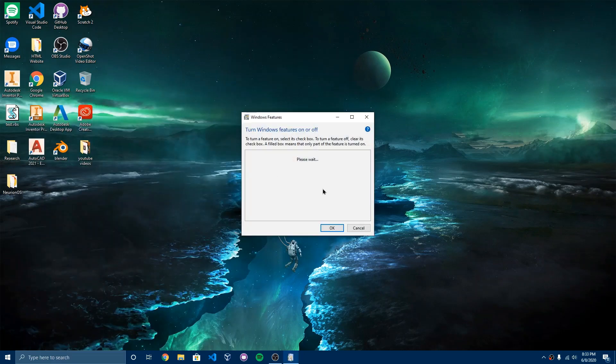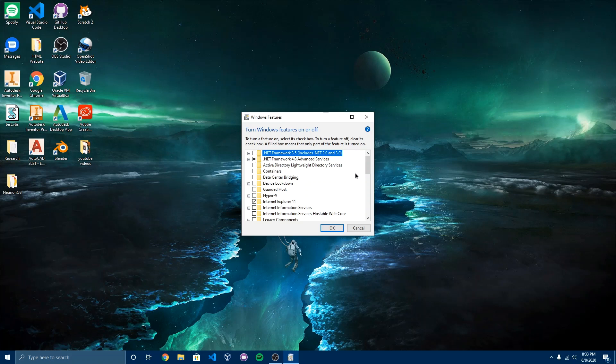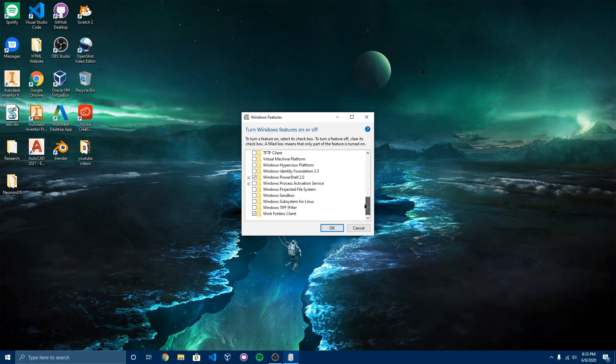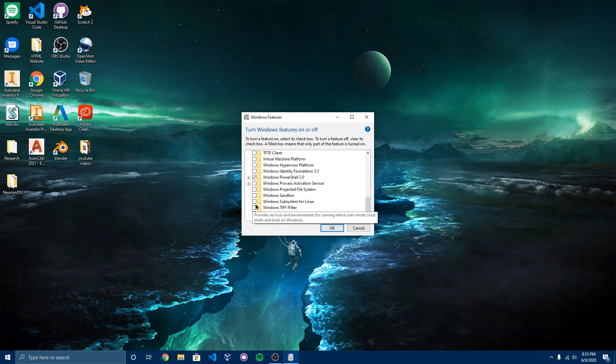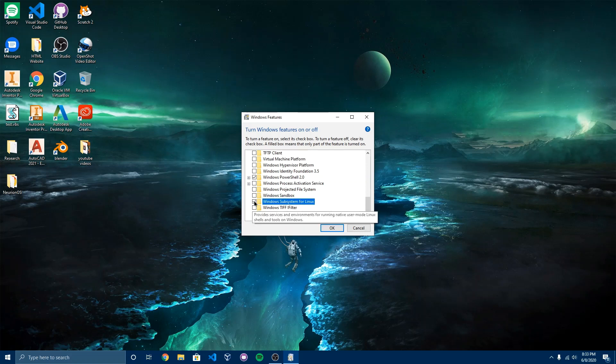It's going to open up this small window. You want to scroll down until you find Windows Subsystem for Linux. So when you see that, you want to go ahead and click on that box and hit OK.